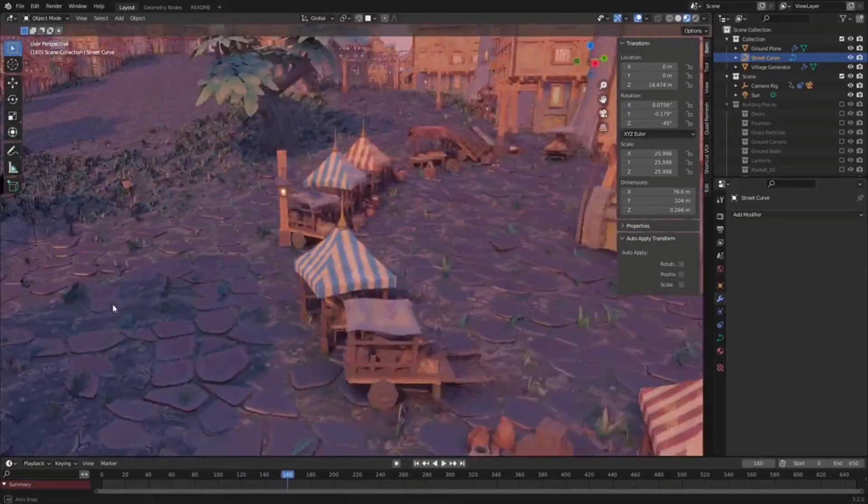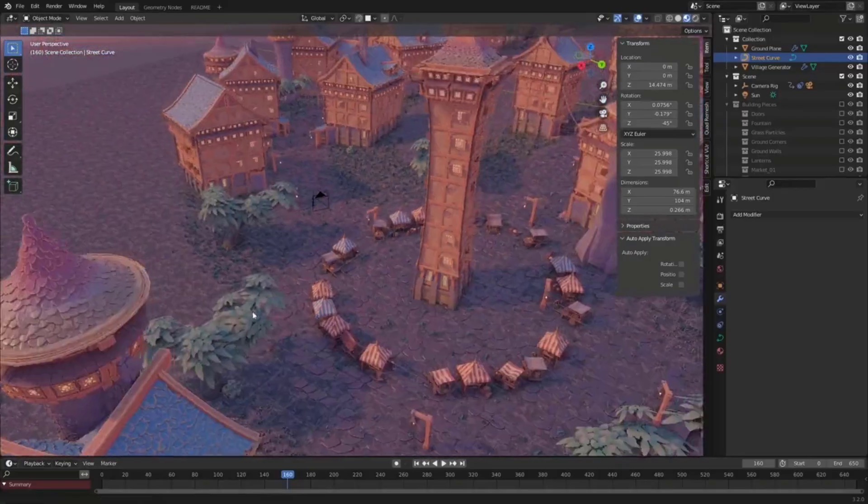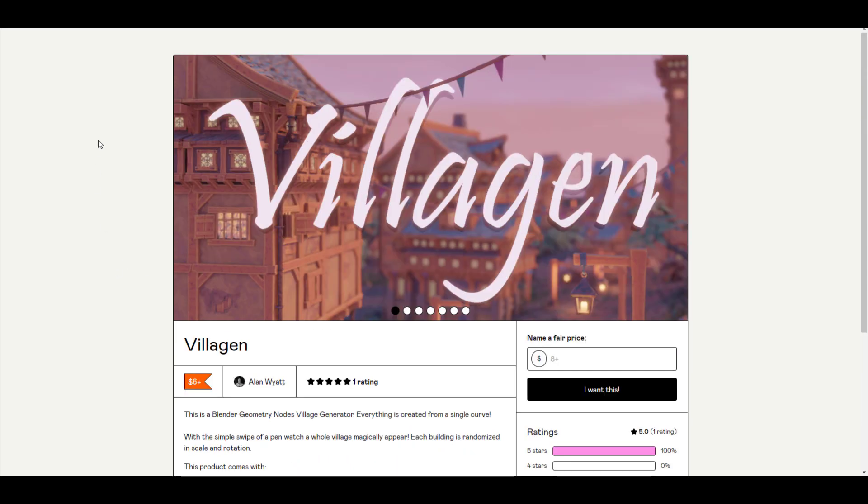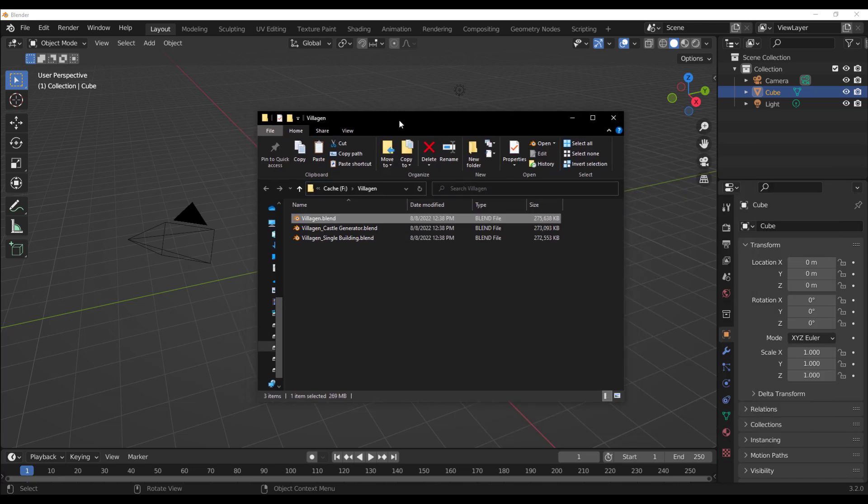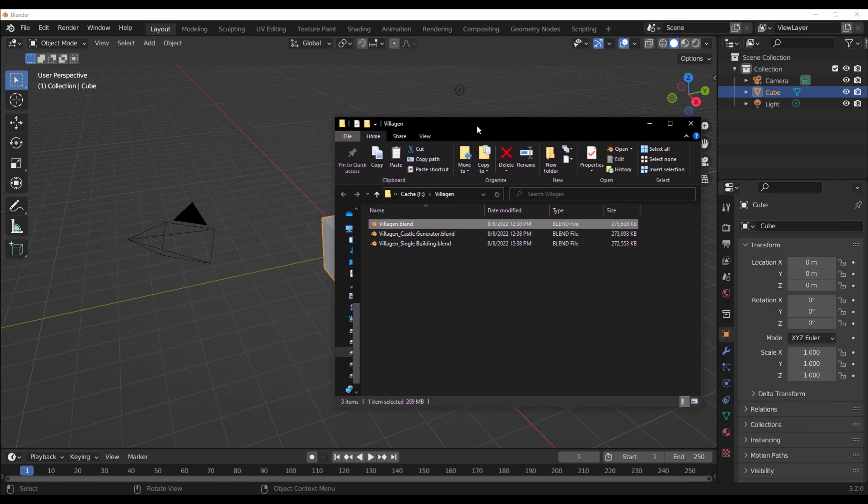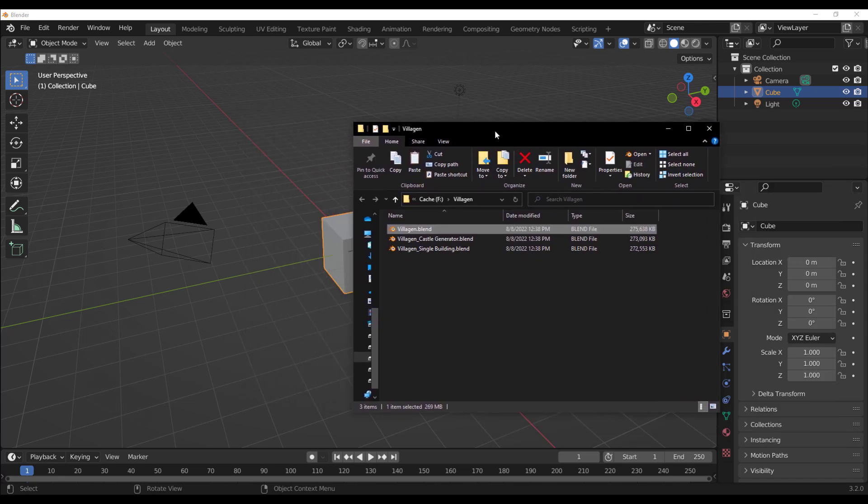A huge shout out to Alan for making this possible and for anyone who would like to get this, link to this is going to be in the description. Once you purchase VillaGen, you will notice that you have three files. The VillaGen, which is the village generator itself. You also have the castle generator and a single building tweaking tool.